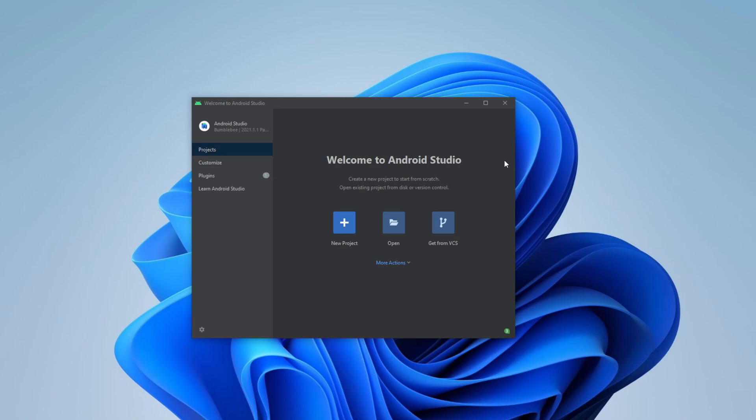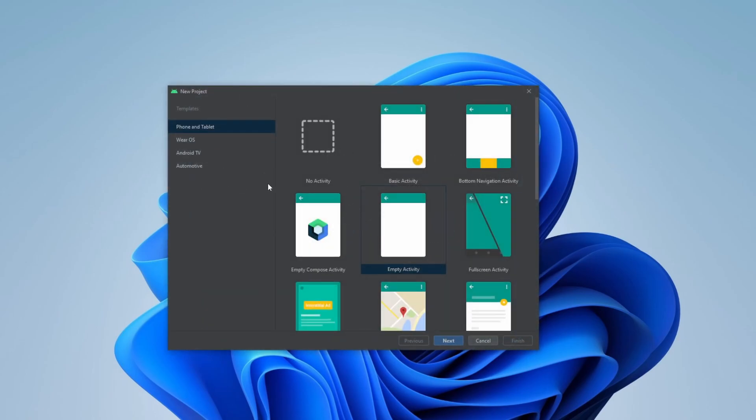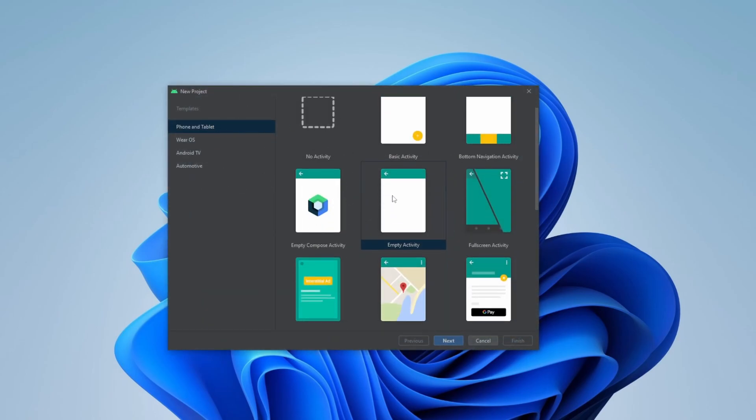So when creating a new project, either from this main terminal or from inside an already created project, you would go new project. In this case, I will create for phone and tablet. I will create an empty activity just to keep it very simple.